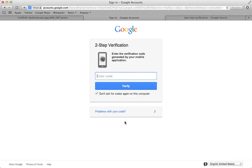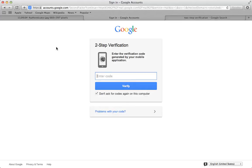So you can see what's happened here. I'm being asked by Gmail, hey, you need to enter the verification code generated by your mobile application. And I'm going to go off to my phone and grab that code. The reason this is valuable is that no one else can get into my account unless they also have this code.